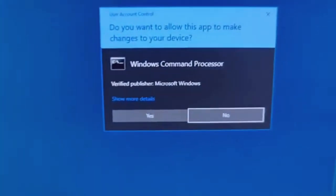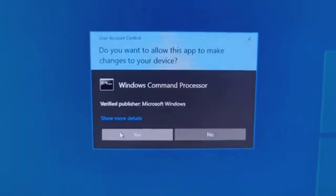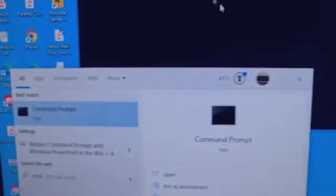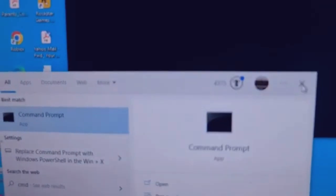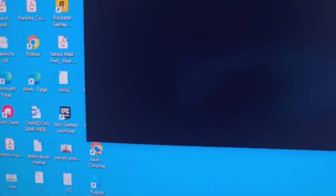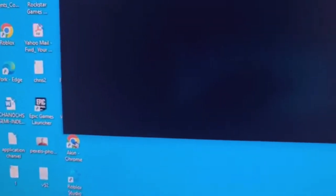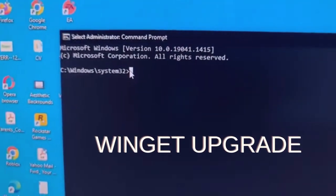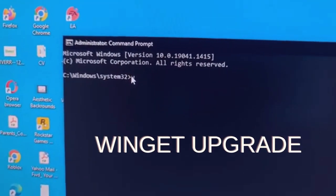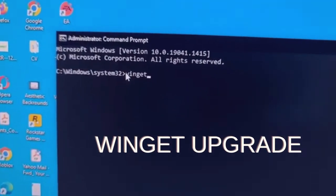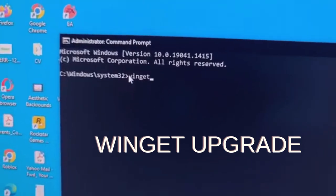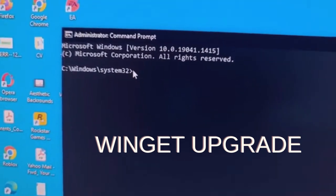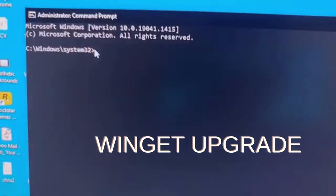Then, this might pop up on your computer. You just click yes. And when this comes up, you just type Winget Upgrade. It's better in CAPS.